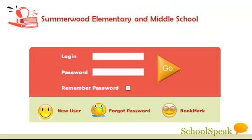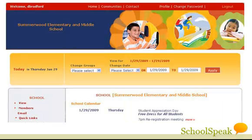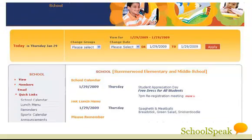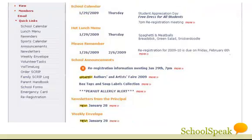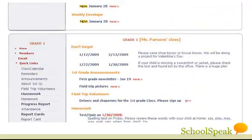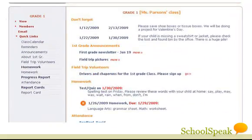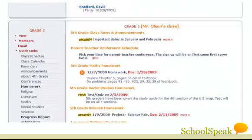Let's log in as this parent with two children, a first grader and a fifth grader. As a parent with children in the first and fifth grades, you will receive school-wide information, first-grade information, and fifth-grade information.